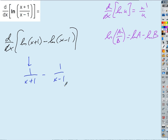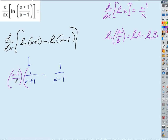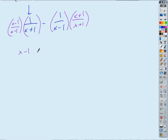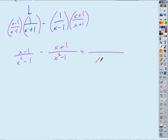So we can rewrite this as the derivative with respect to X of natural log(X plus 1) minus natural log(X minus 1). Differentiating term by term: the derivative of natural log U is U prime over U, so I get 1 over (X plus 1) minus 1 over (X minus 1). To combine those, I get a common denominator of X squared minus 1, and on the top I get (X minus 1) minus (X plus 1). X minus X cancels, negative 1 minus 1 is negative 2. So the answer is negative 2 over (X squared minus 1).